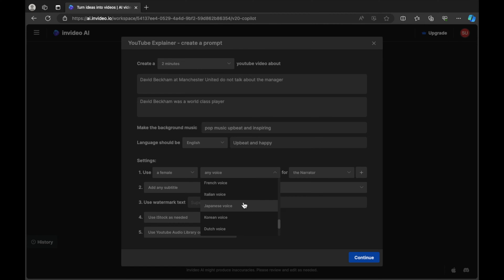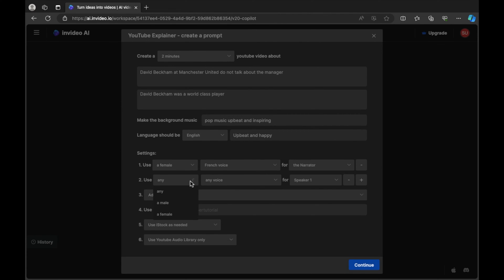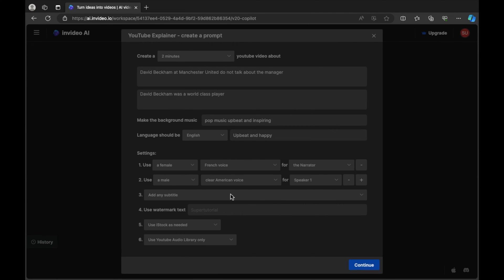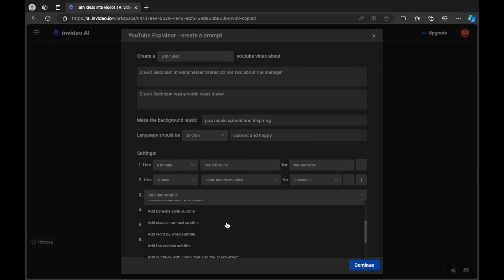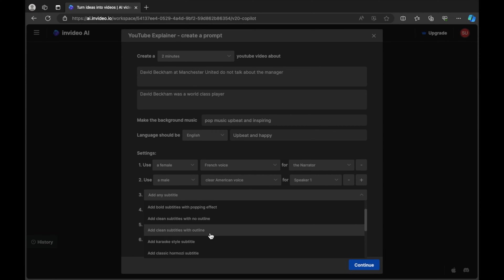Even though I've selected English language I can still select a different accent — for example a French voice — to see what happens to the narration. You can add more than one voice using the plus symbol; I'm going to add a second voice that sounds distinctly different — male and a clear American voice. Next up, subtitles. These subtitles will be created in your video and you can decide the style. There are quite a few options — in this example I'm going to select clean subtitles with outline.